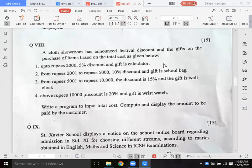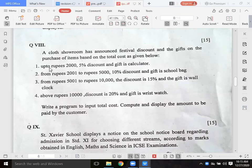The question is: a clothes showroom has announced a festival discount and a gift on the purchase of items based on the total cost. Up to 2,000 rupees, there is a 5% discount and a gift is given.